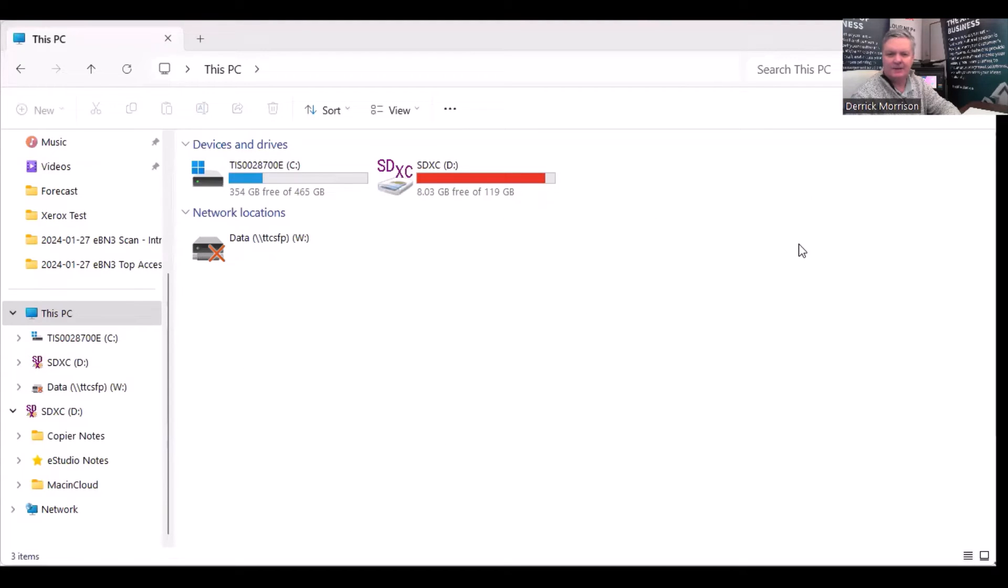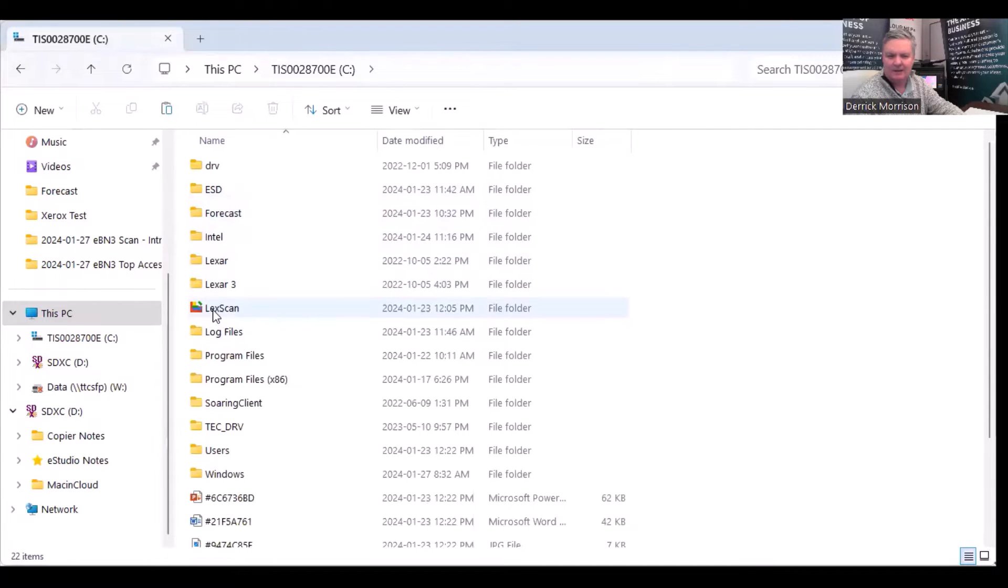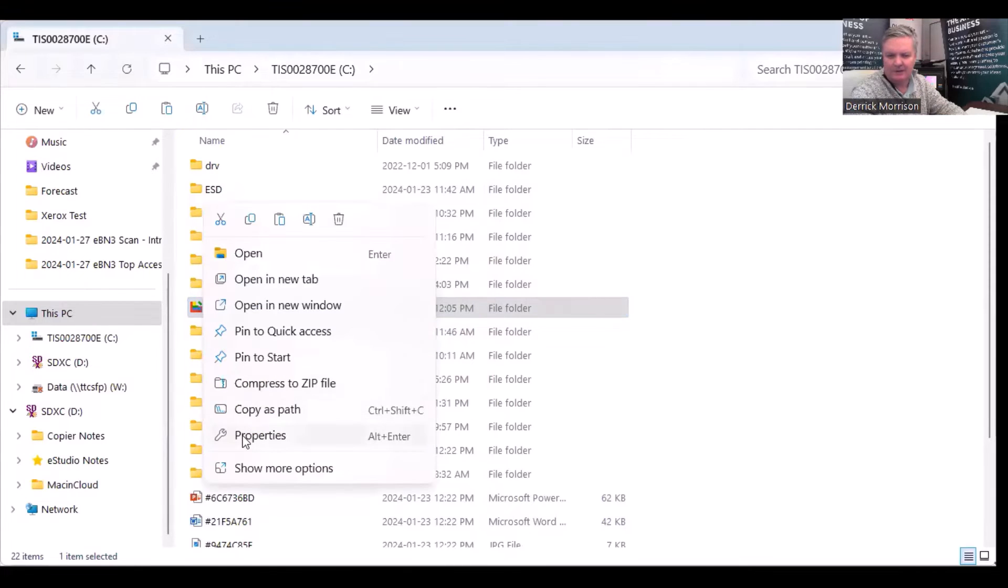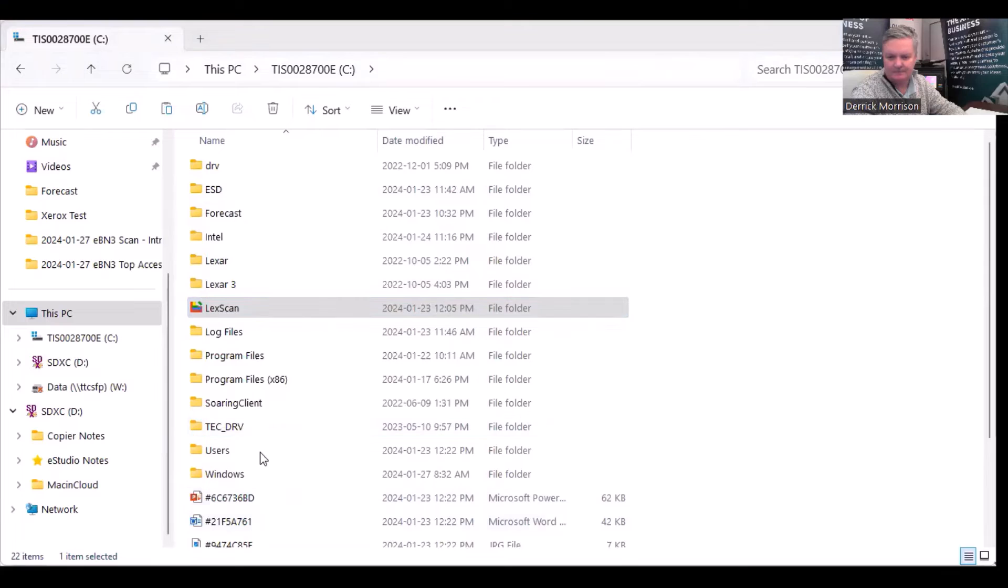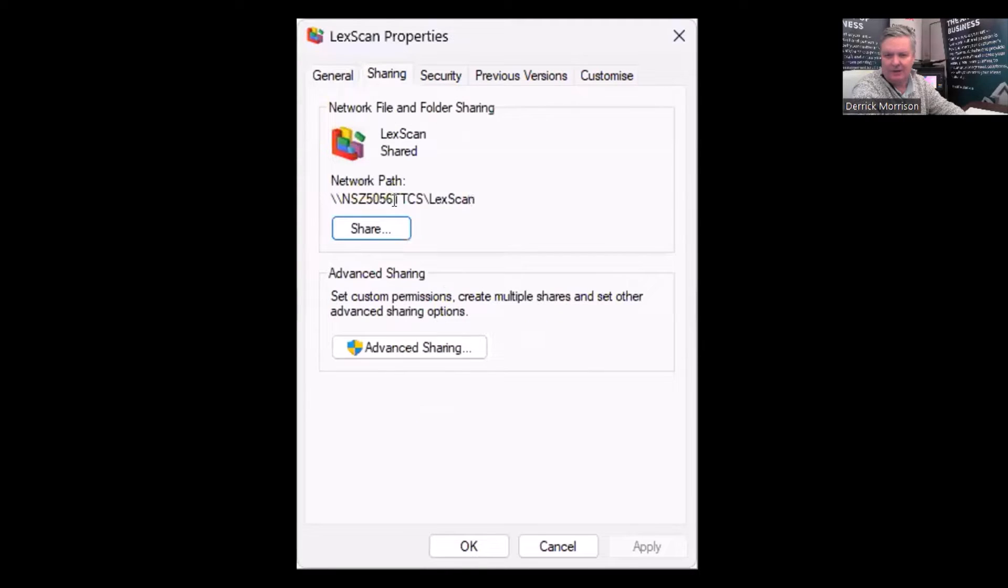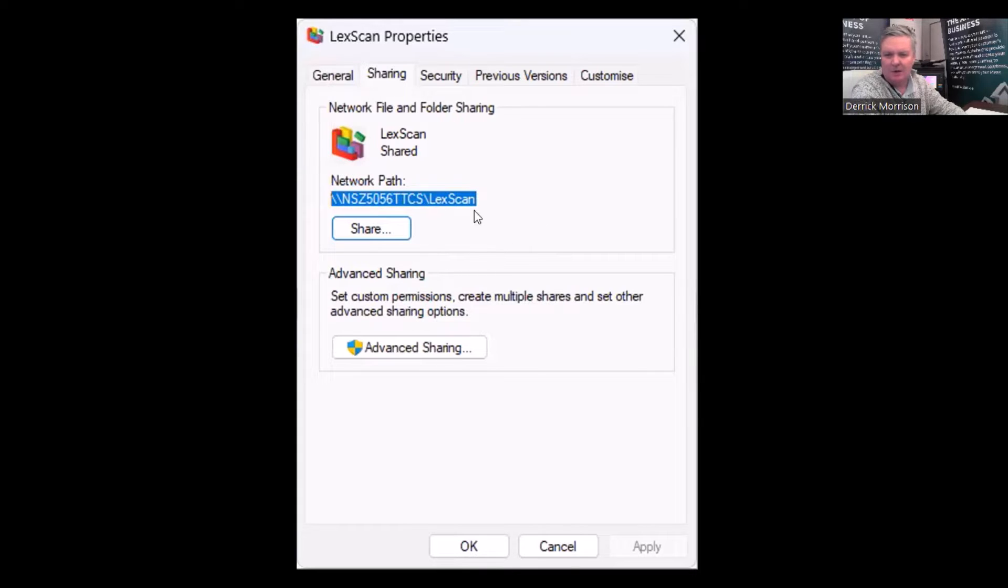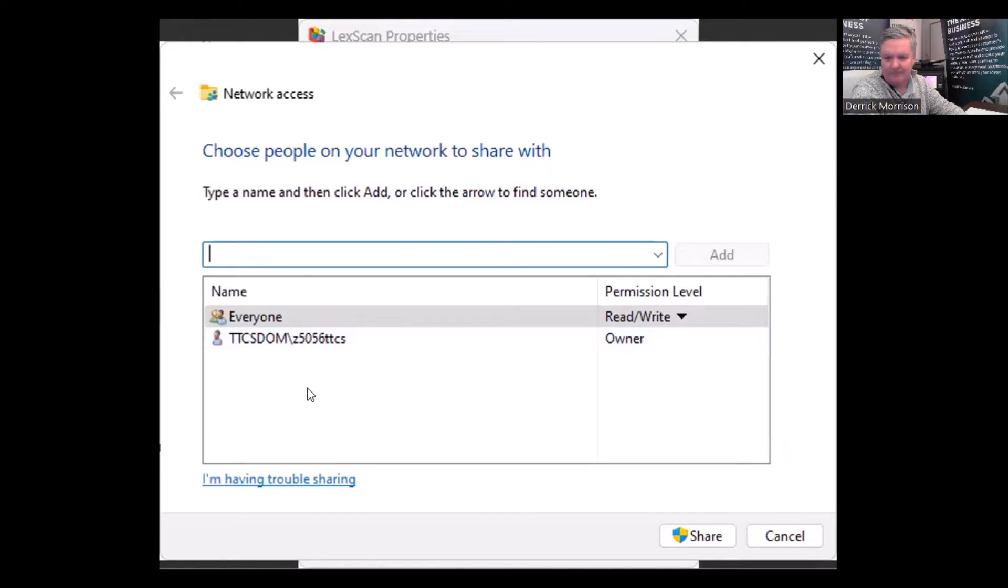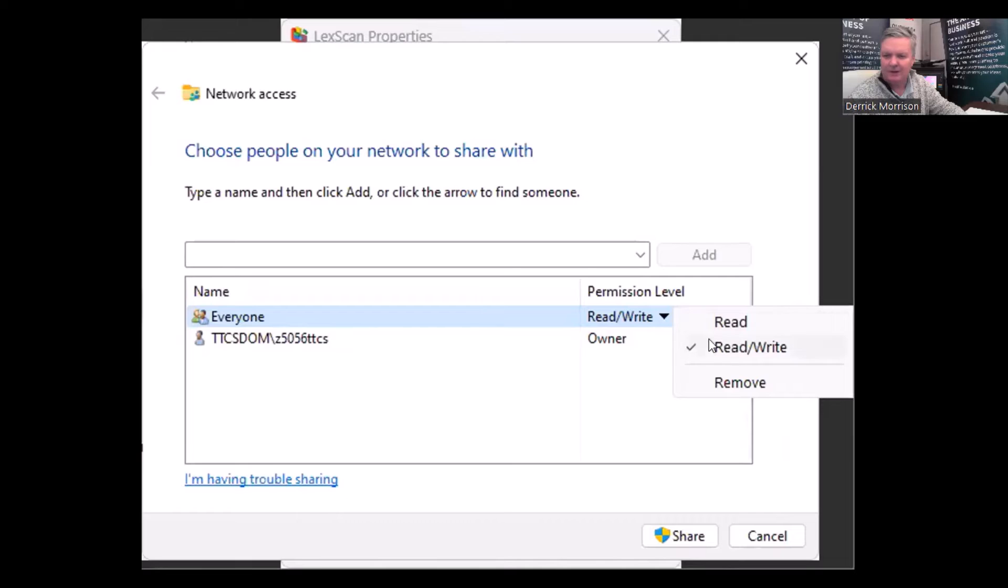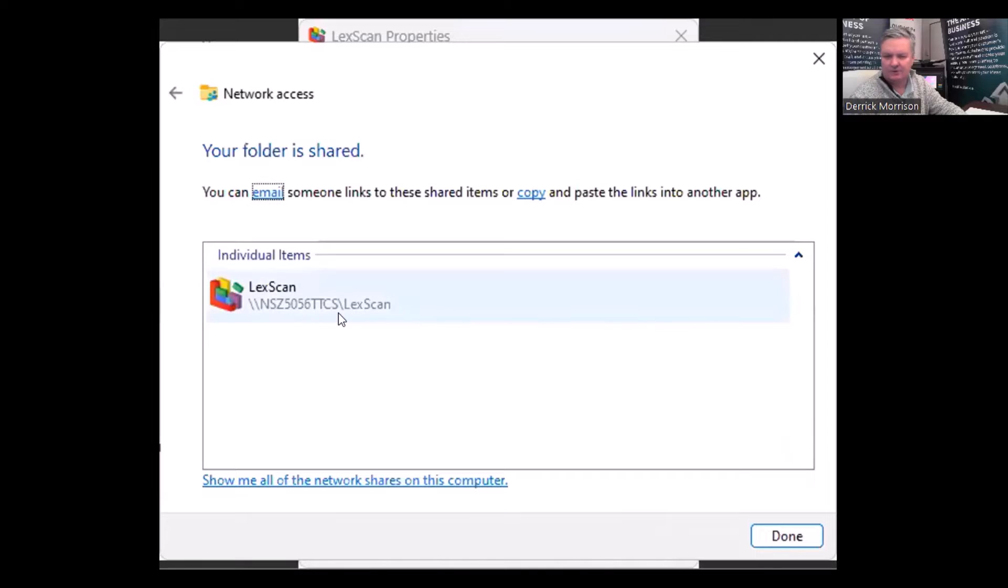This is my Windows 11 computer. We want to scan to a folder on the C drive called LexScan. Here it is right here. If we right-click the folder and click on Properties, we can see this is the LexScan folder. If I click on Sharing, this is that path that I had to type into the top access save as file. So we want to make sure this folder is shared.